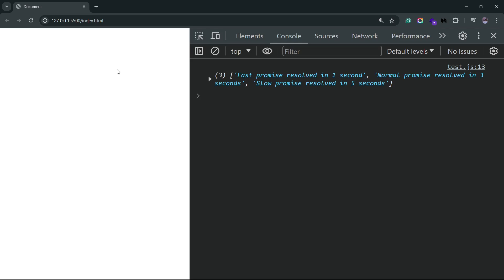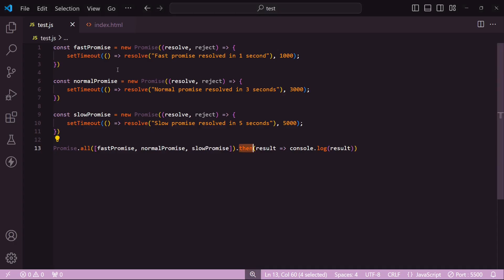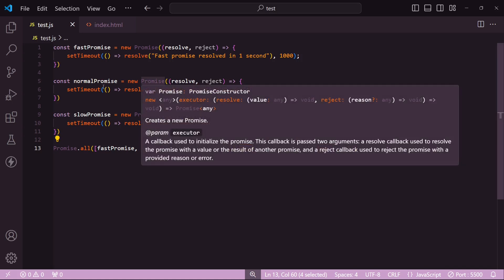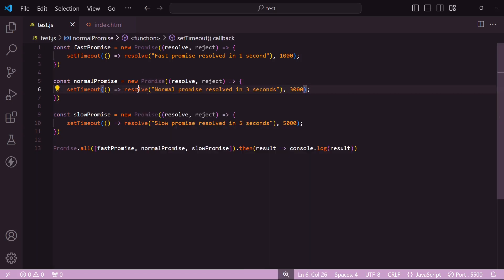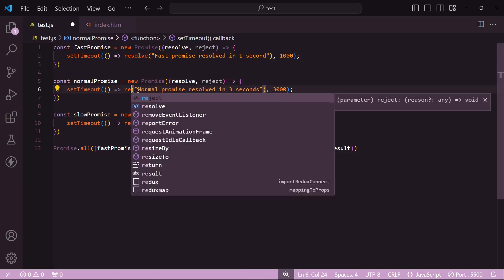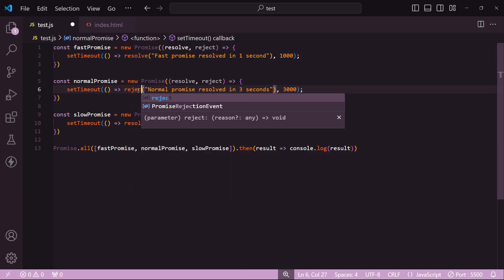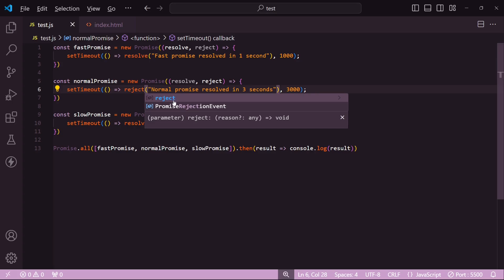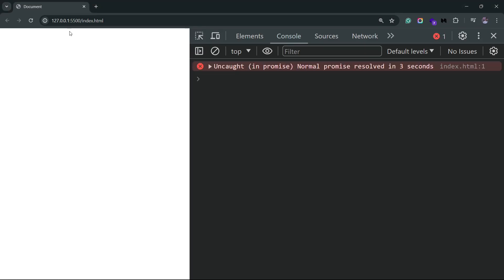But then the next question is, what if any of these promises fail? Let's check it out. I'll update the normal promise so that it rejects instead of resolving. So over here I'll just pass in reject, and let's see what happens. We do get the error after three seconds, but if I wait for the five seconds to complete, I don't see anything else being written. This means that Promise.all will reject as a whole if any of the promises are rejected. It won't matter even if only one rejects and the rest still fulfill.